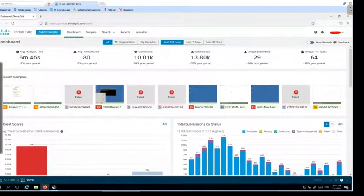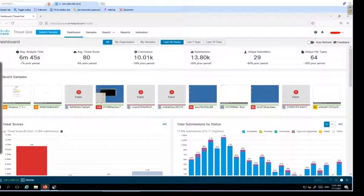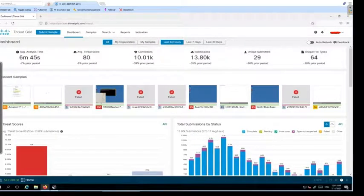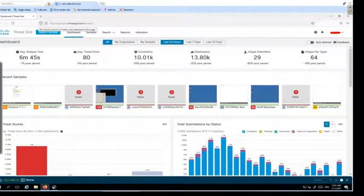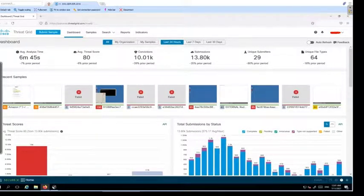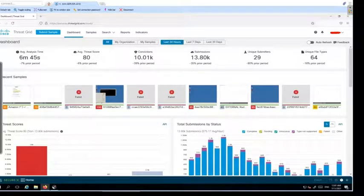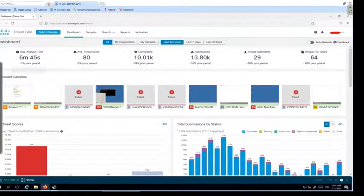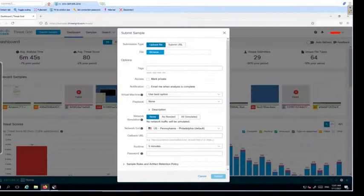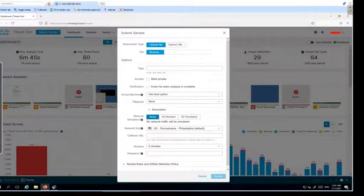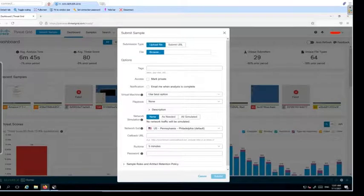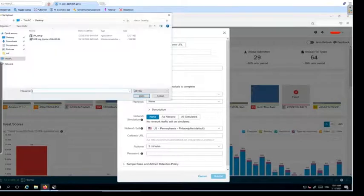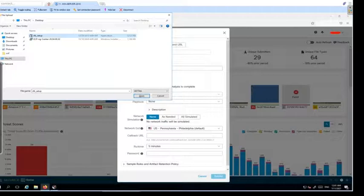How do you submit a sample here? On top you will see an option, Submit Sample. Click on that and then you will see upload file, or you can submit a URL as well. In my case, I'm suspicious about a file that is with me.